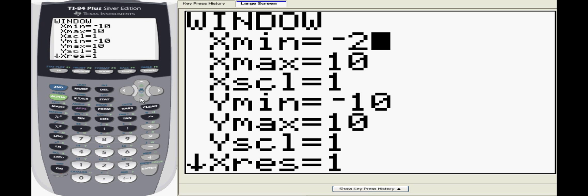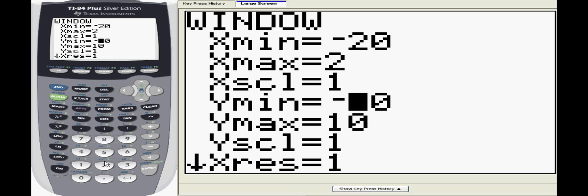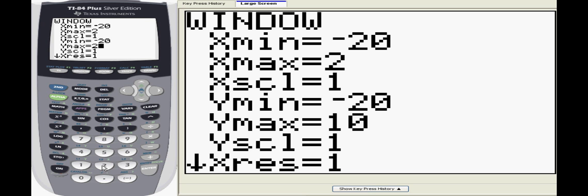Here we change all of the x and y values to negative 20 and 20. This will allow us to see more of the graph. Since we didn't adjust the scale, you'll notice that all the notches on the graph are closer together.